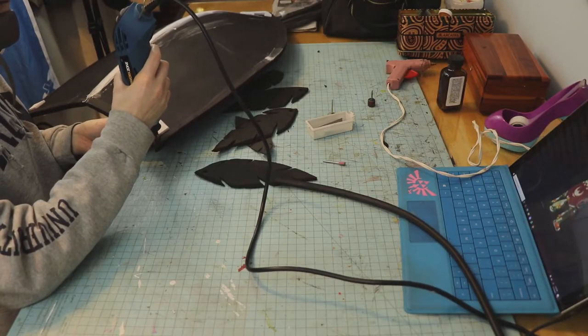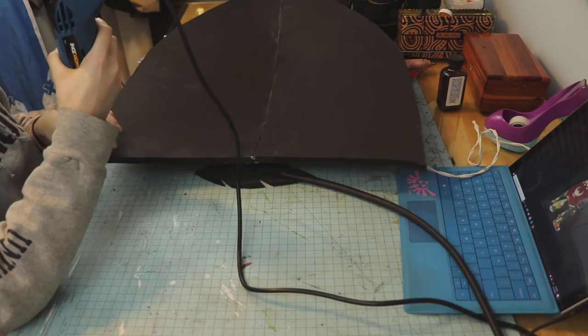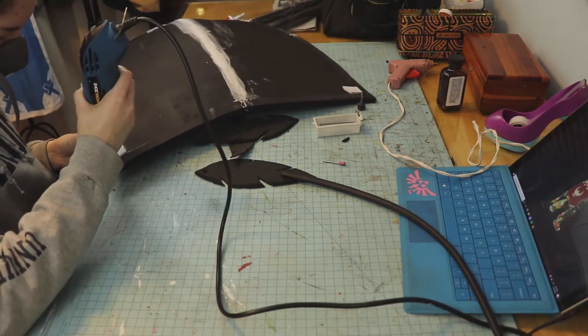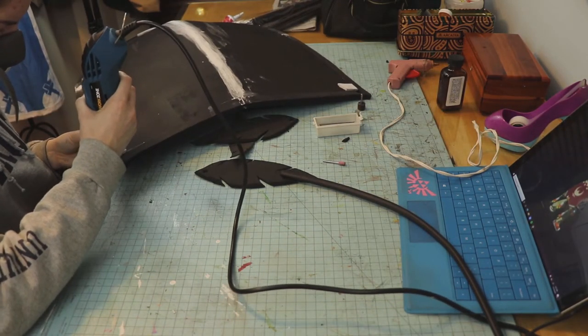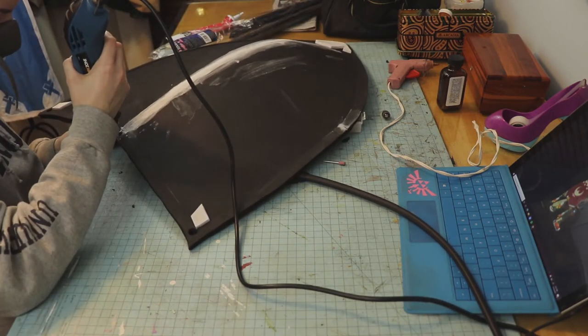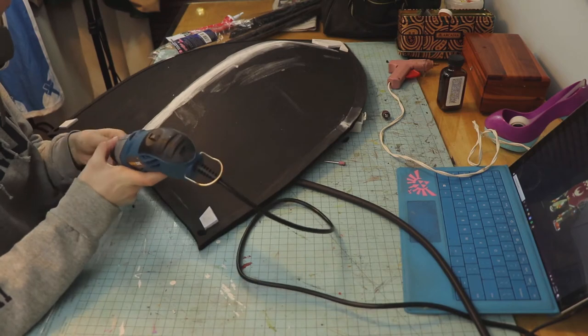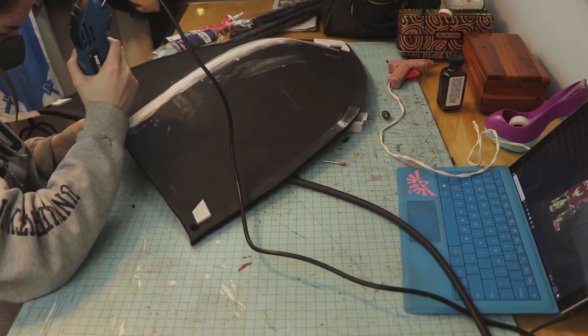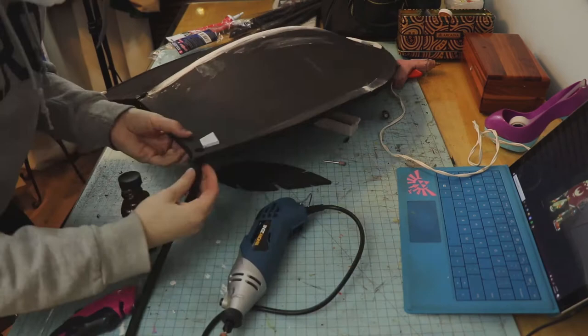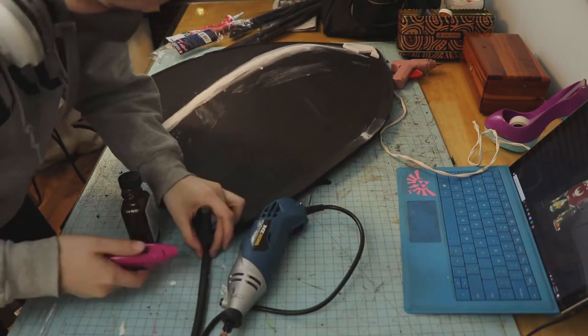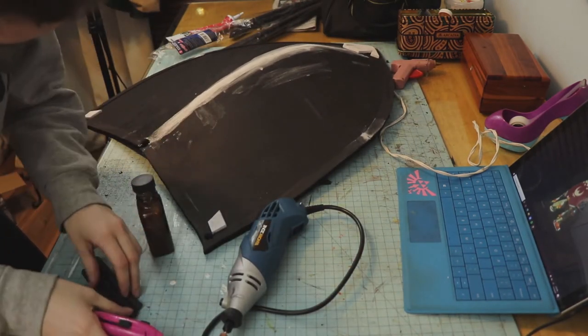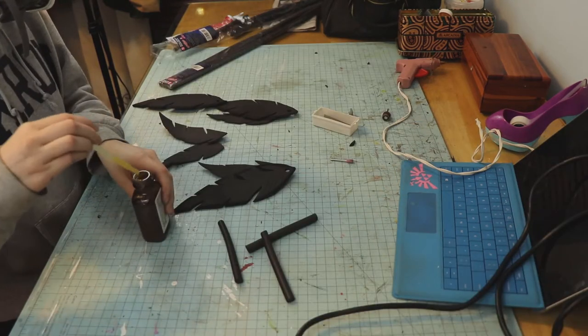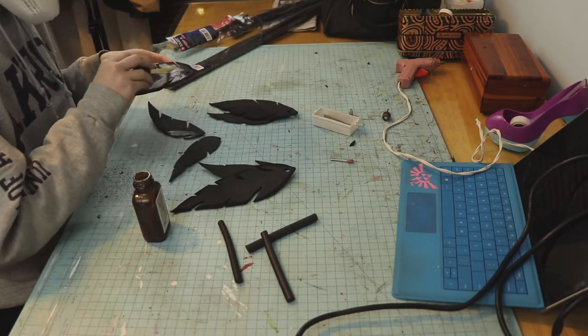Now I am drilling holes that I will put the loops through that are going to attach the feathers that are along the bottom of the shield. Now I am measuring how long I need to cut these foam dowels for to make the loops. And here I am attaching and gluing the feathers.